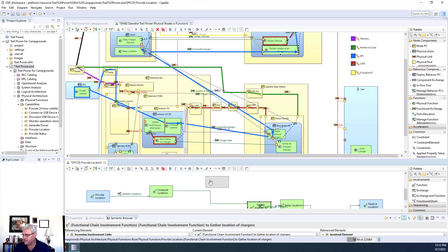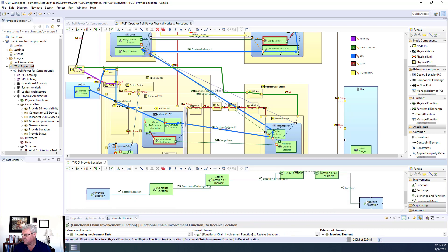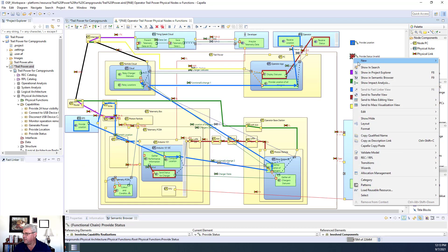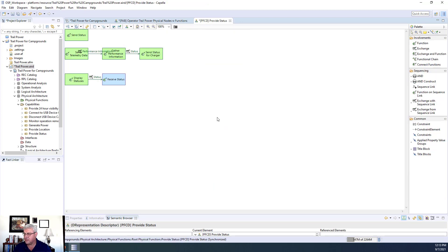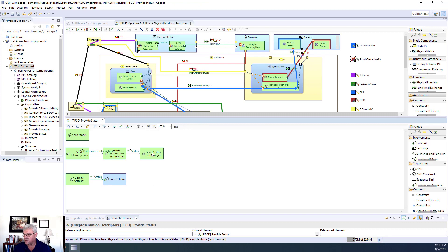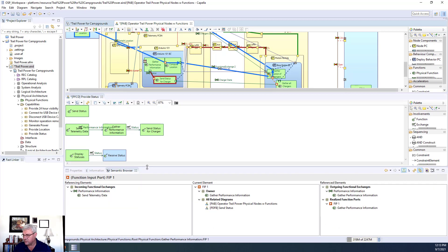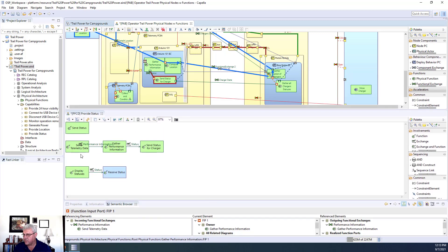Now I'm going to repeat that same process. I'll close that one out and go to provide status, opening it up the same way. Again, same type of thing — they're not all connected. I'll split the screen and look at what the input would be. In this case, the input is actually coming from gather performance information, which does have a connection. It comes from the original function gather performance location, and its input is coming from send telemetry data. So I'll start with gather performance information — it already has send telemetry data connected, so I'll leave that connected.